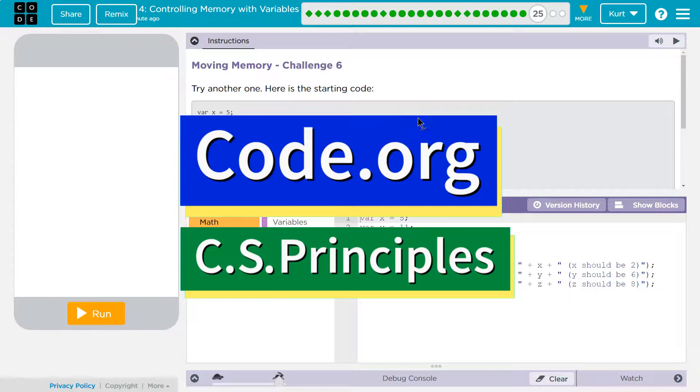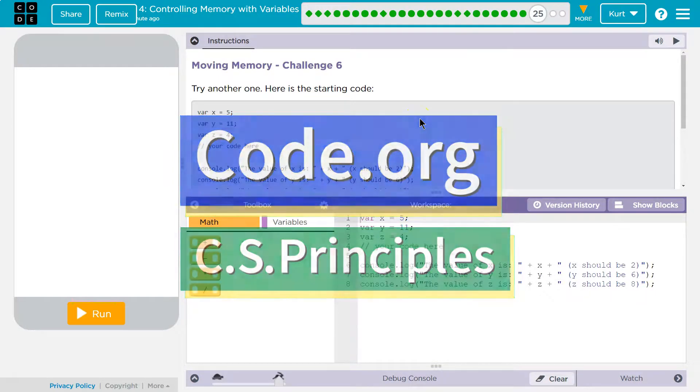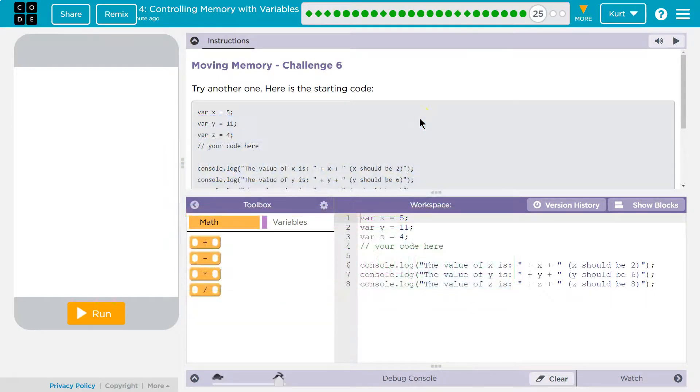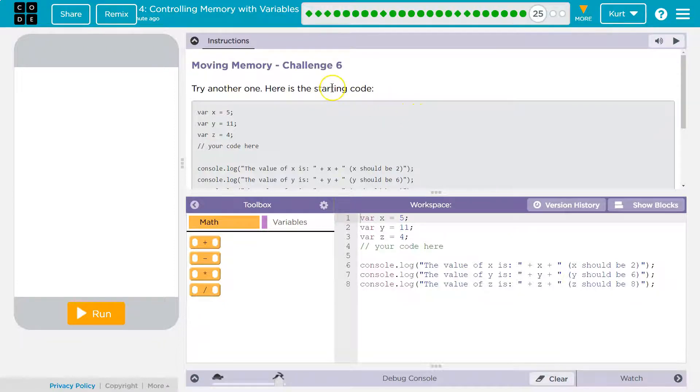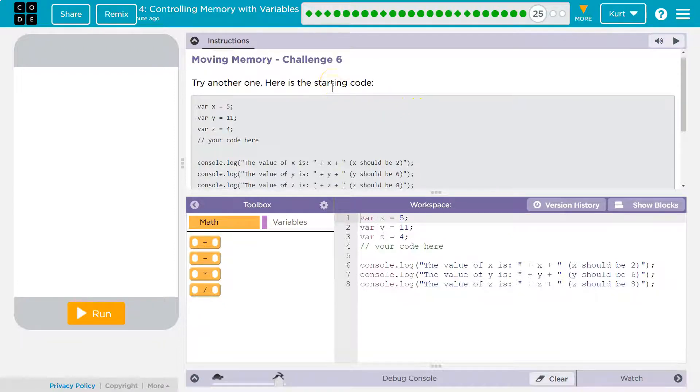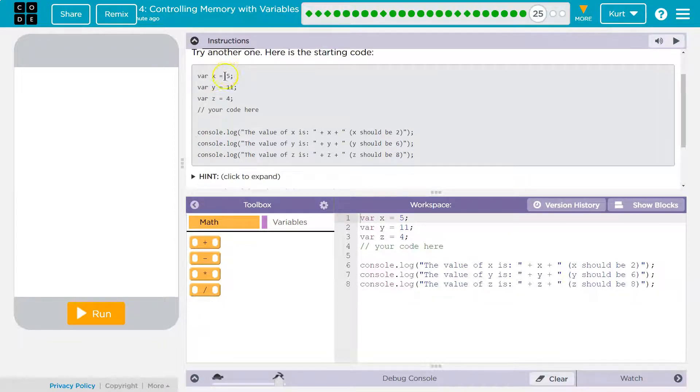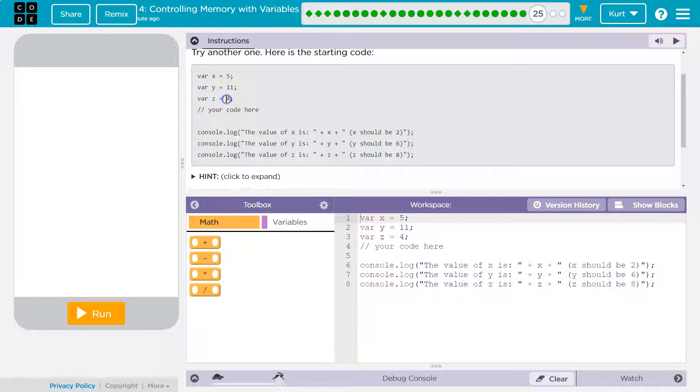This is code.org. I'm currently working on their AP Computer Science Principles course. Let's see what we're doing. Moving memory. Try another one. Here's your starter code. X is equal to 5, Y is equal to 11, and Z is equal to 4. All three.